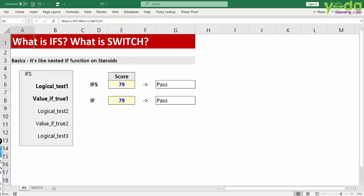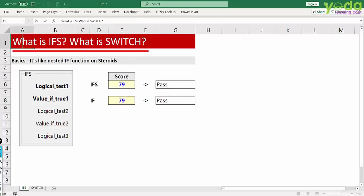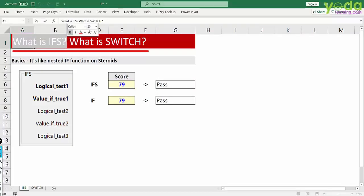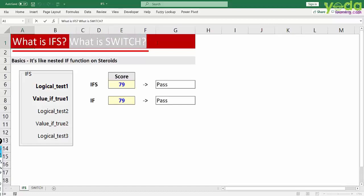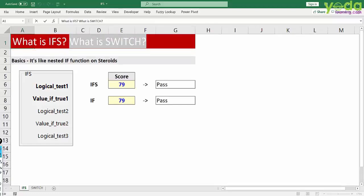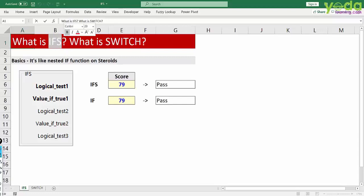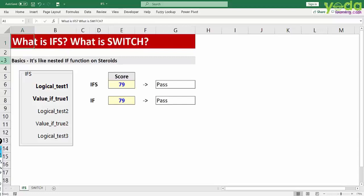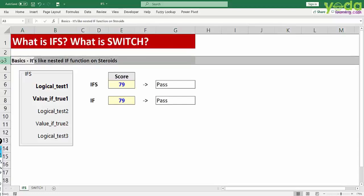In this short video we will learn about the function IFS and in this context what is the switch formula? First, the basics of IFS. It's like a nested IF function on steroids and let me show you an example to prove that.